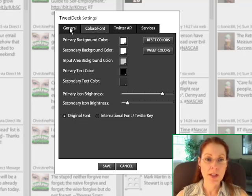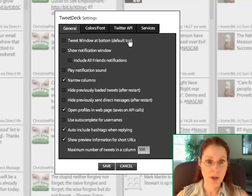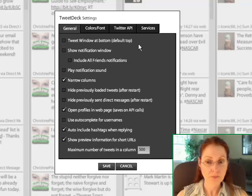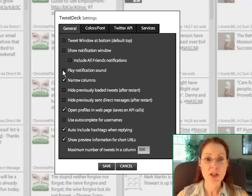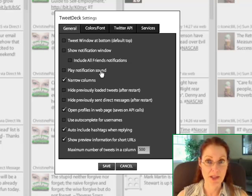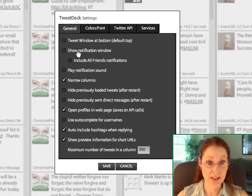While we're in here, let's look at a few other things. The general settings. Another thing that you might want to do pretty quickly is get rid of the notification sound every single time a Tweet comes in. That might get annoying pretty quickly.